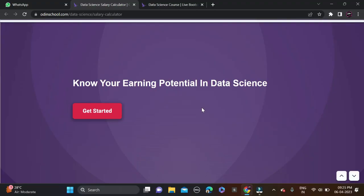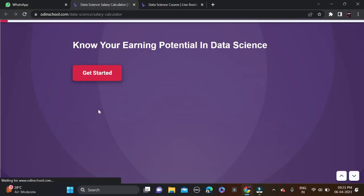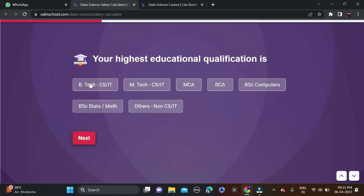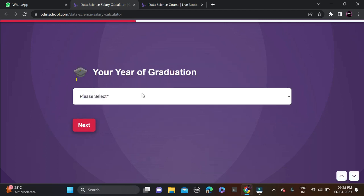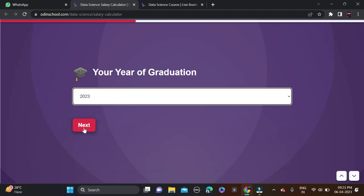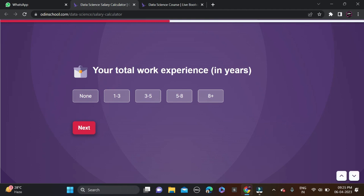Let me redirect you to a salary calculator so you can calculate how much a data science engineer is getting. As you can see on the screen, 'Know Your Earning Potential in Data Science' — just click on Start. Fill in your first name, then click Next. For educational qualification, I'm selecting B.Tech CSIT, and for year of graduation I'm selecting 2023.